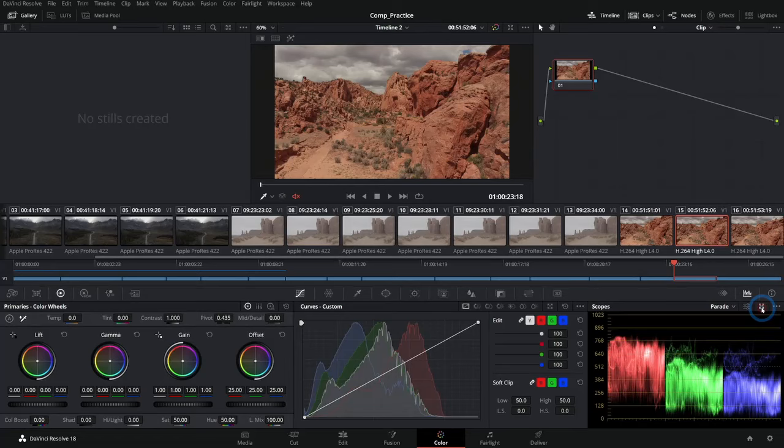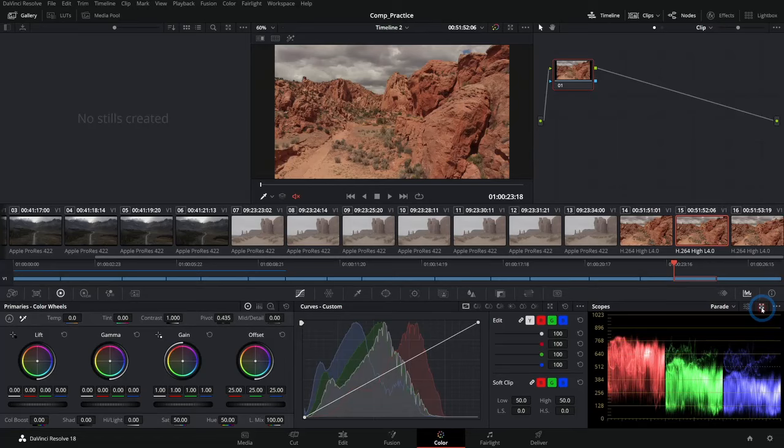The good news is that if you want to use scopes, you can always go to the scopes and click this little expand button and then you'll have this floating scopes window.